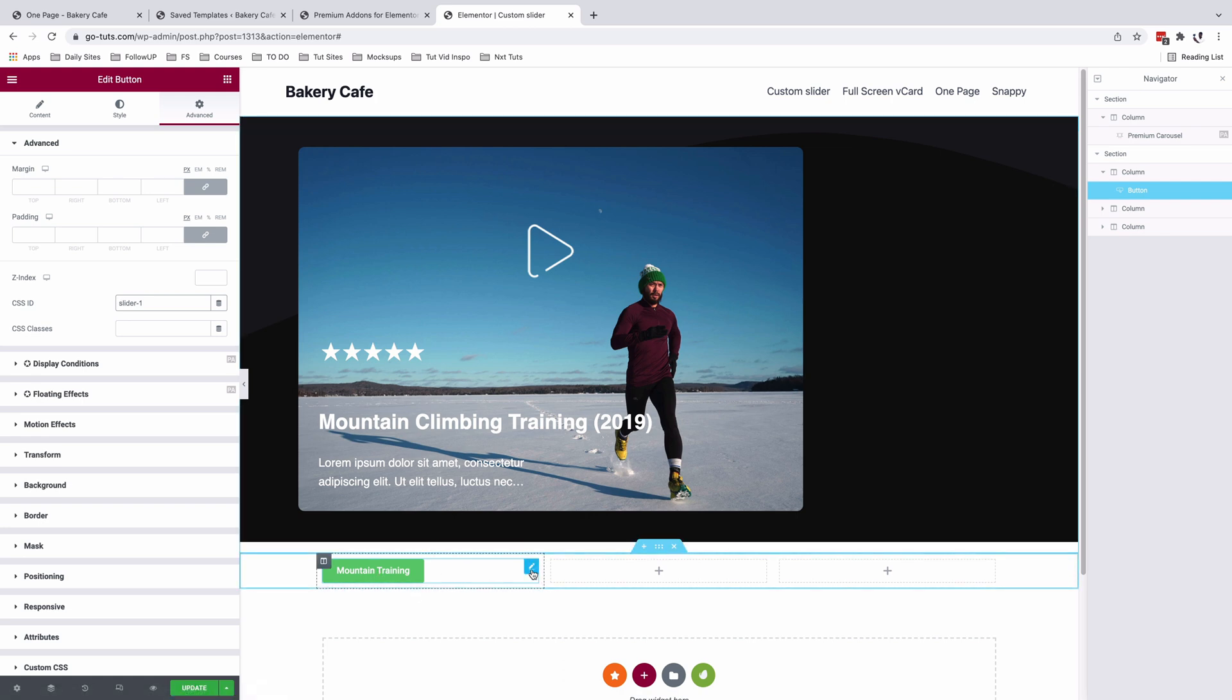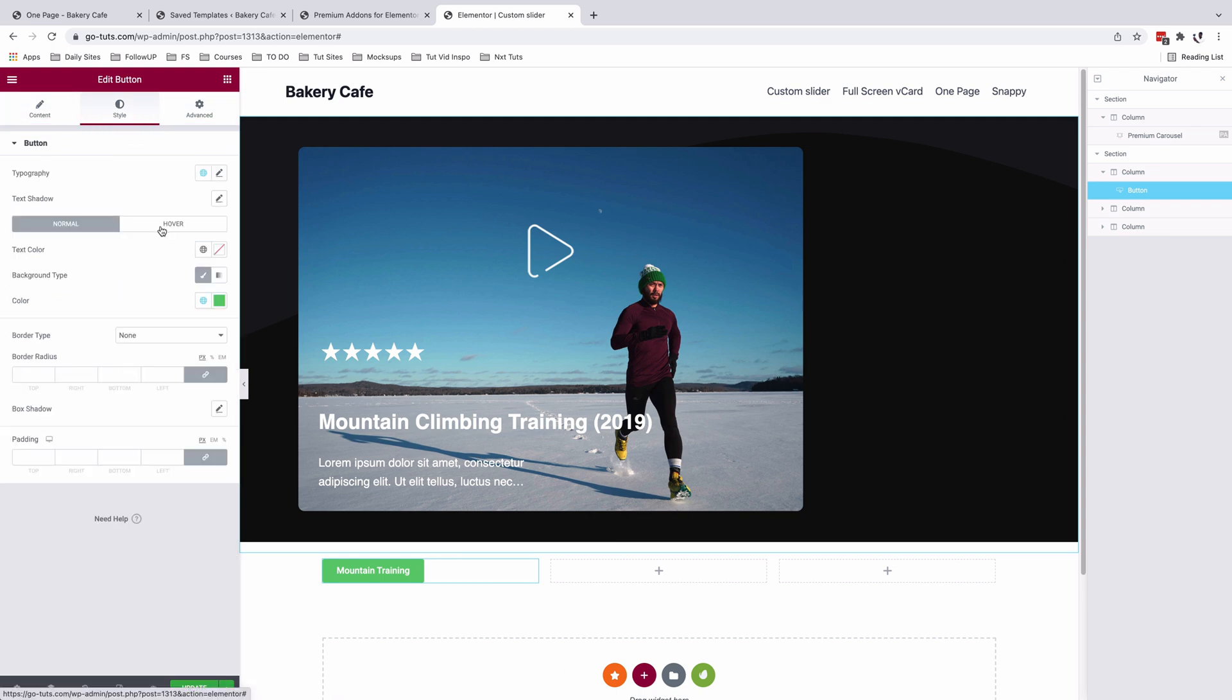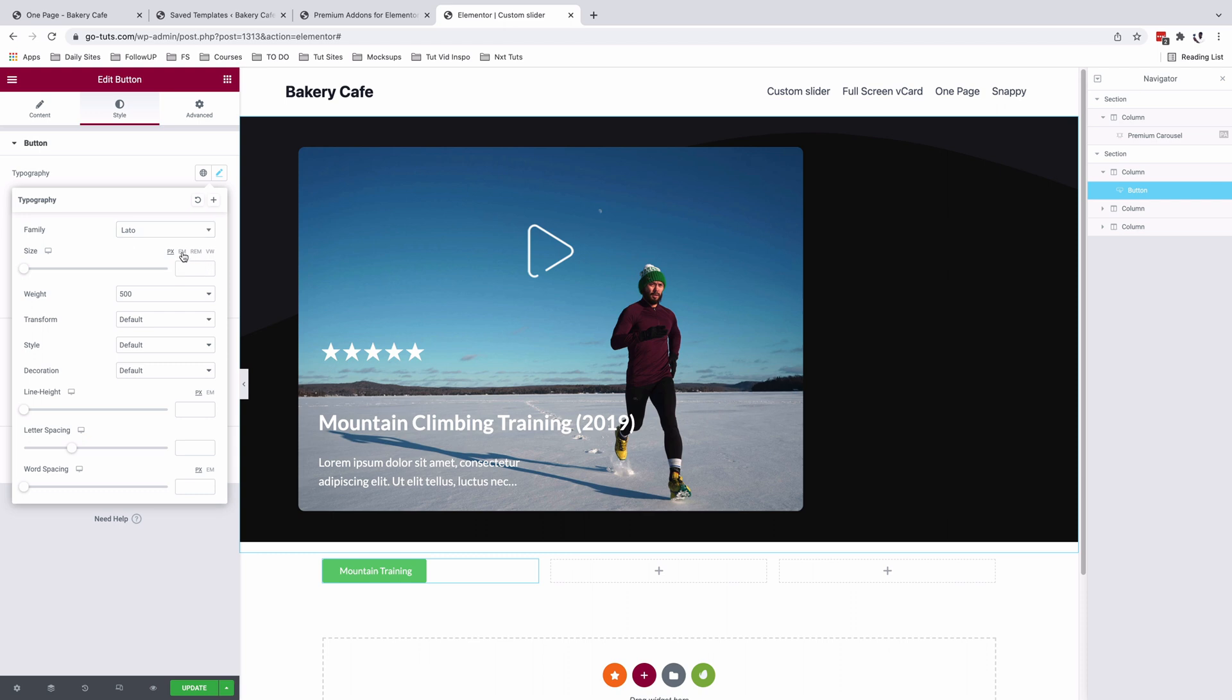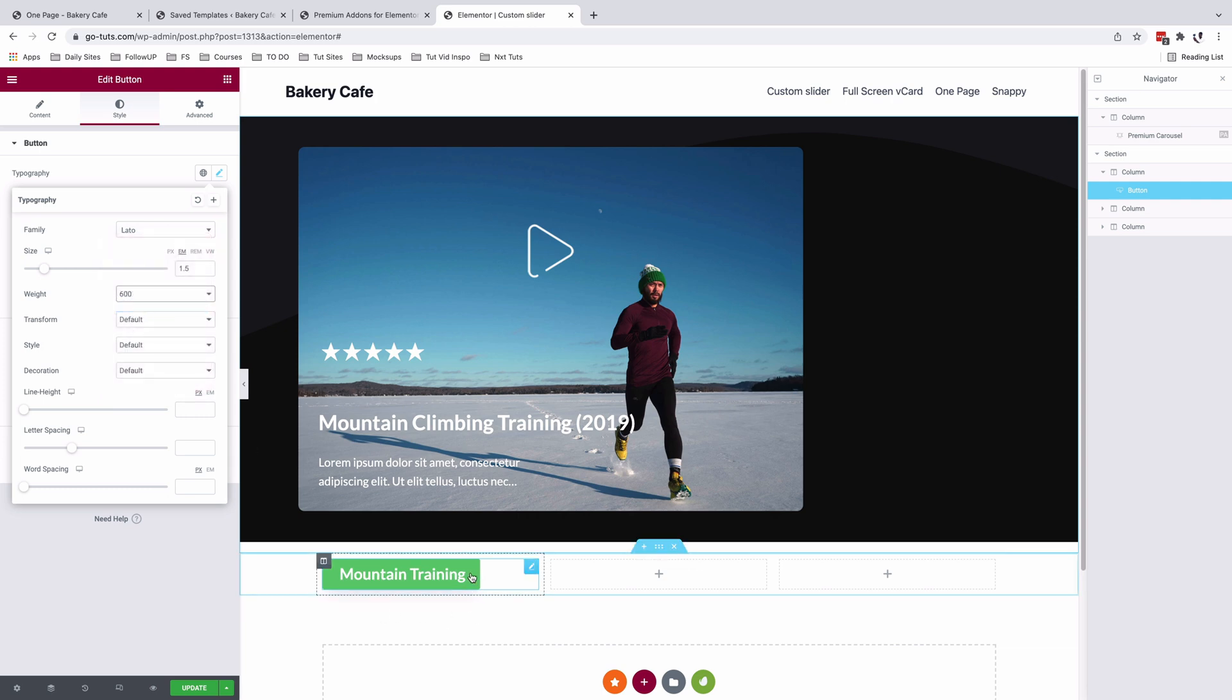We are now going to simply duplicate this button. Let me just do a little bit of the styling. So I'll just come over here. Font face is Lato EM 1.5 I think. The weight will be 600. Something like that.